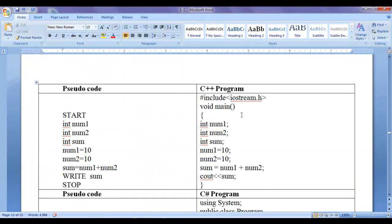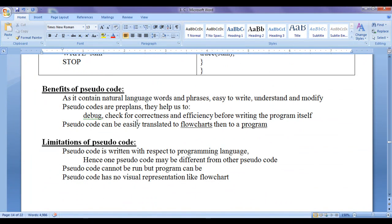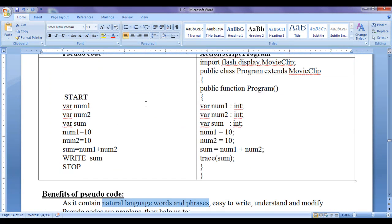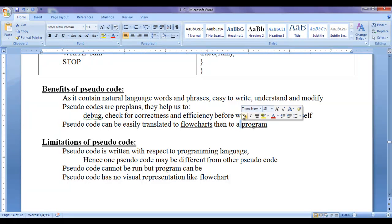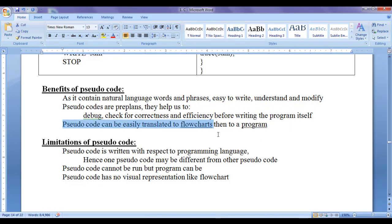Let's discuss the benefits of pseudocode. As it contains natural language words and phrases — not complete statements — pseudocode is easy to write, easy to understand, and easy to modify. Pseudocodes are pre-planned. They help us to debug, check for correctness and efficiency before writing the program itself. Pseudocodes can be easily translated to flowcharts, then to a program, or we can directly translate a pseudocode to a program.